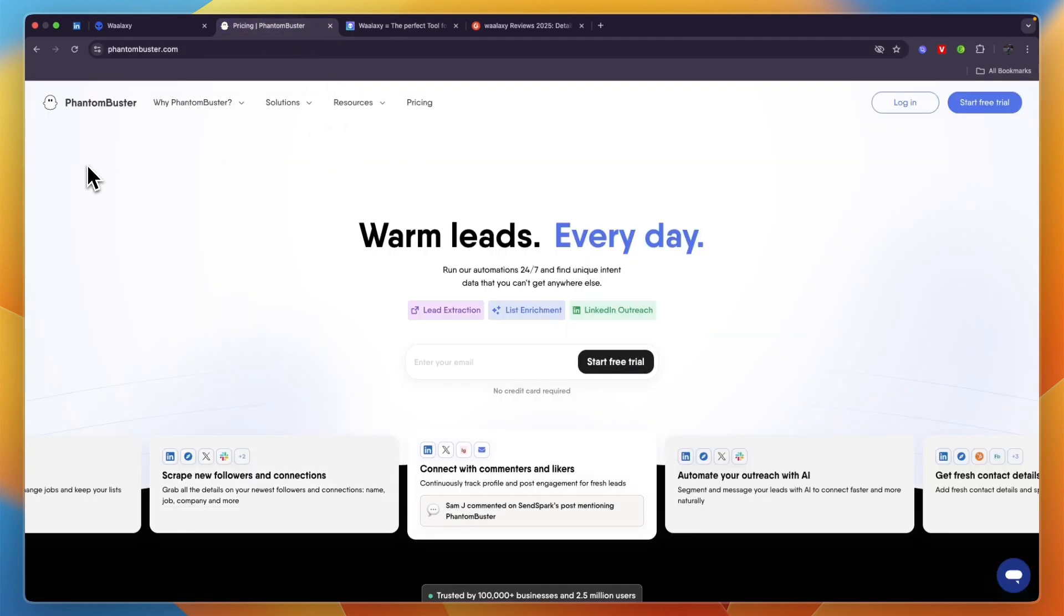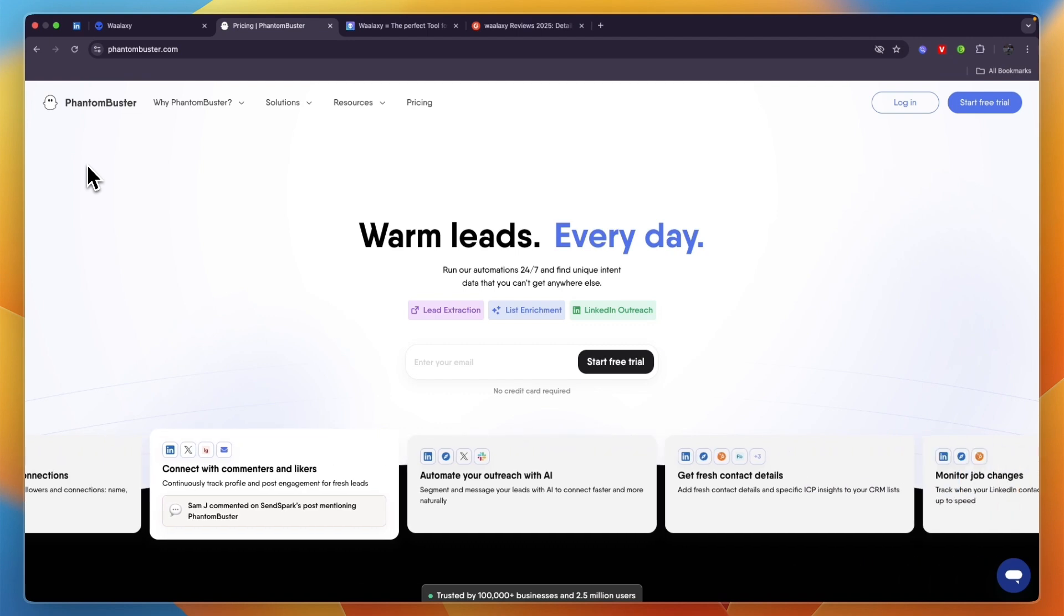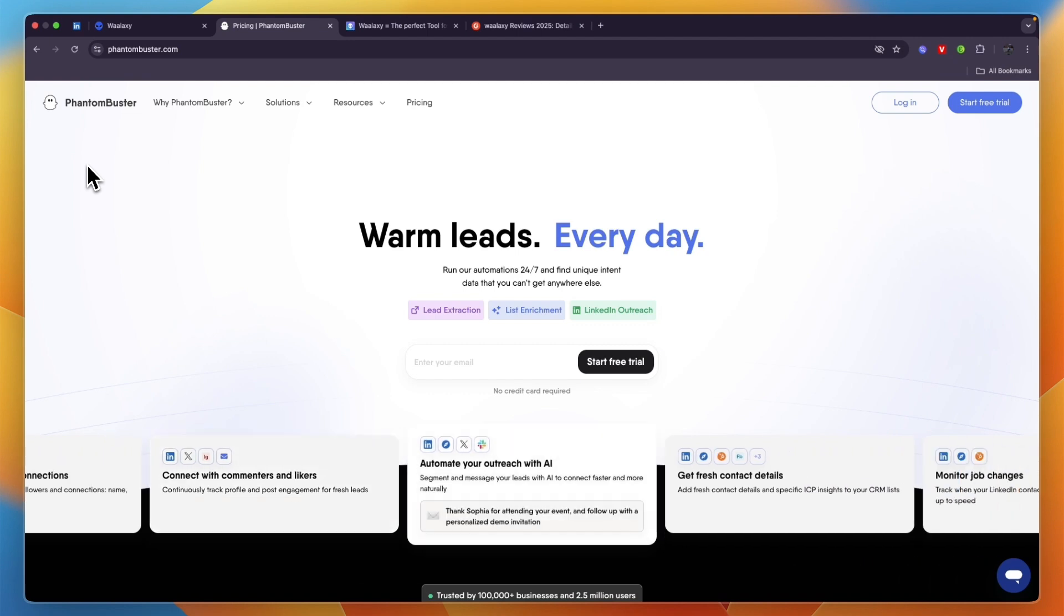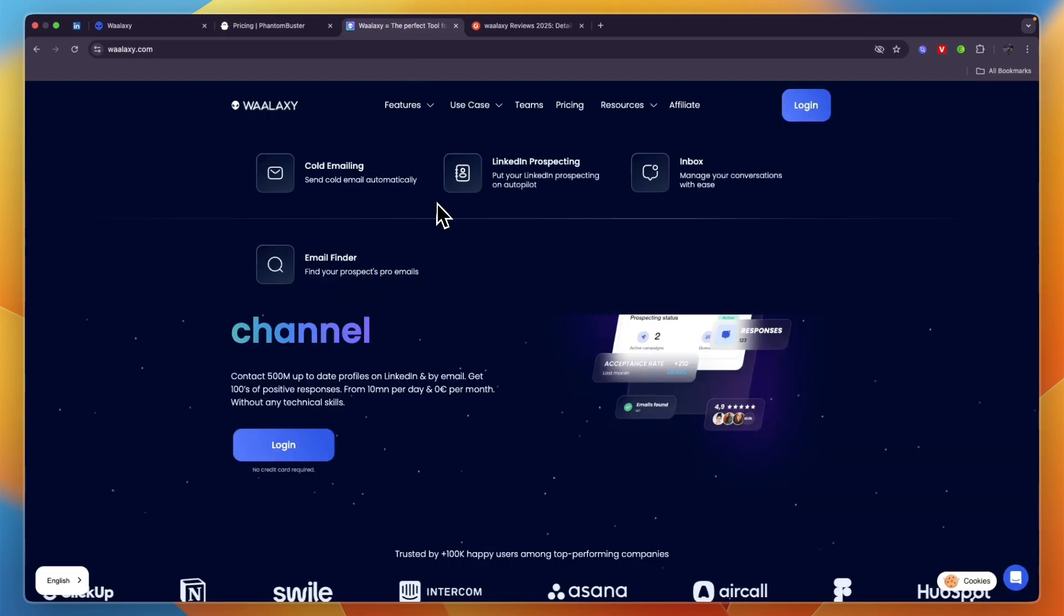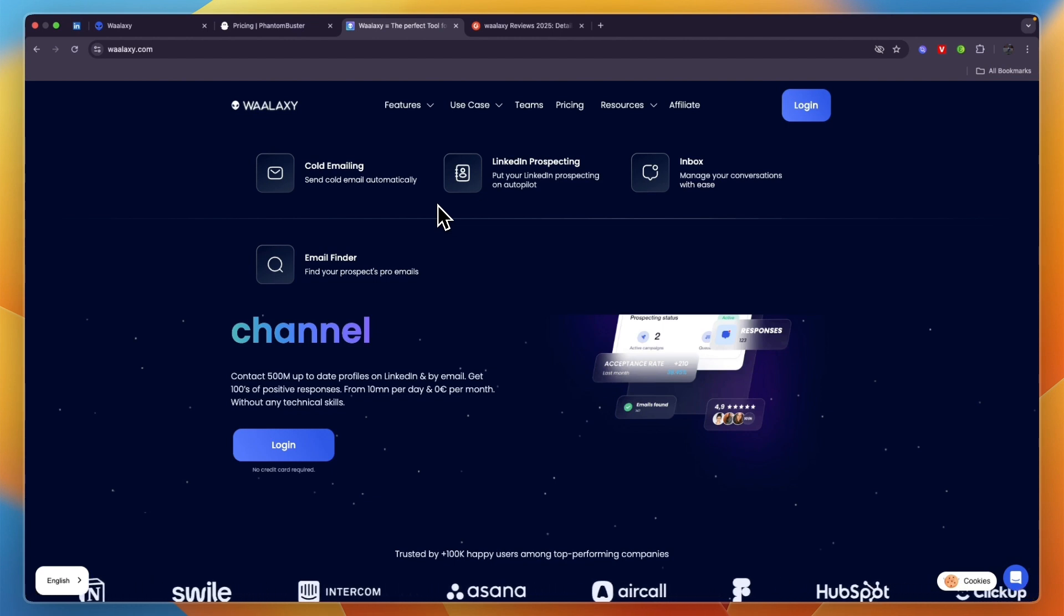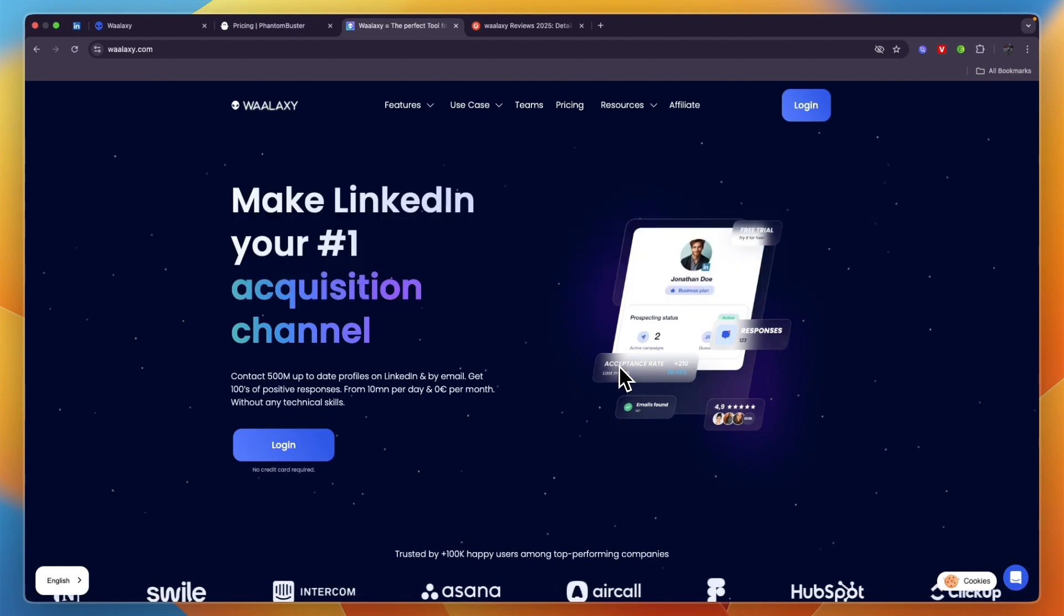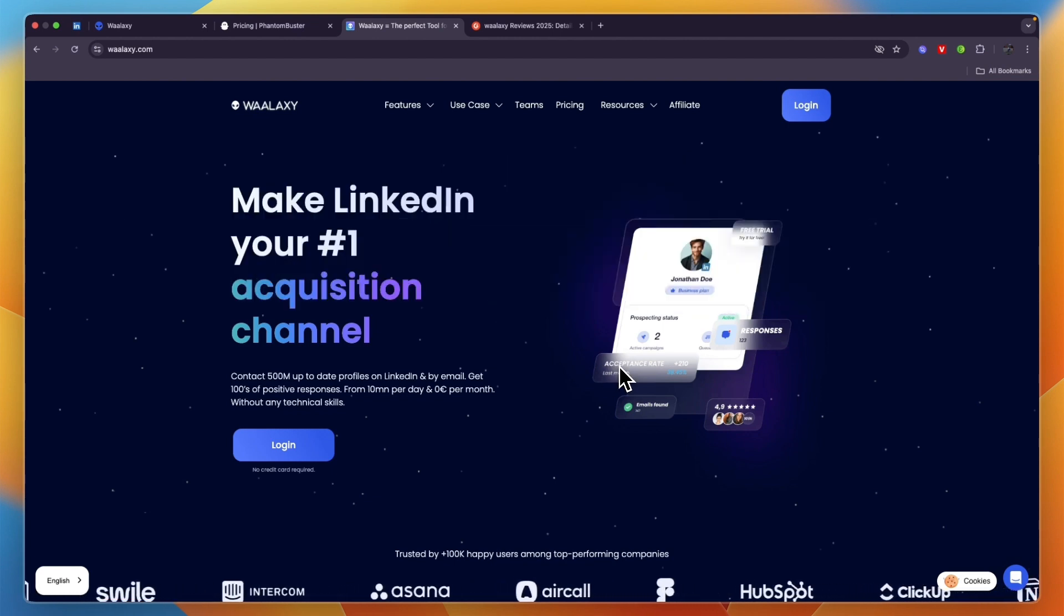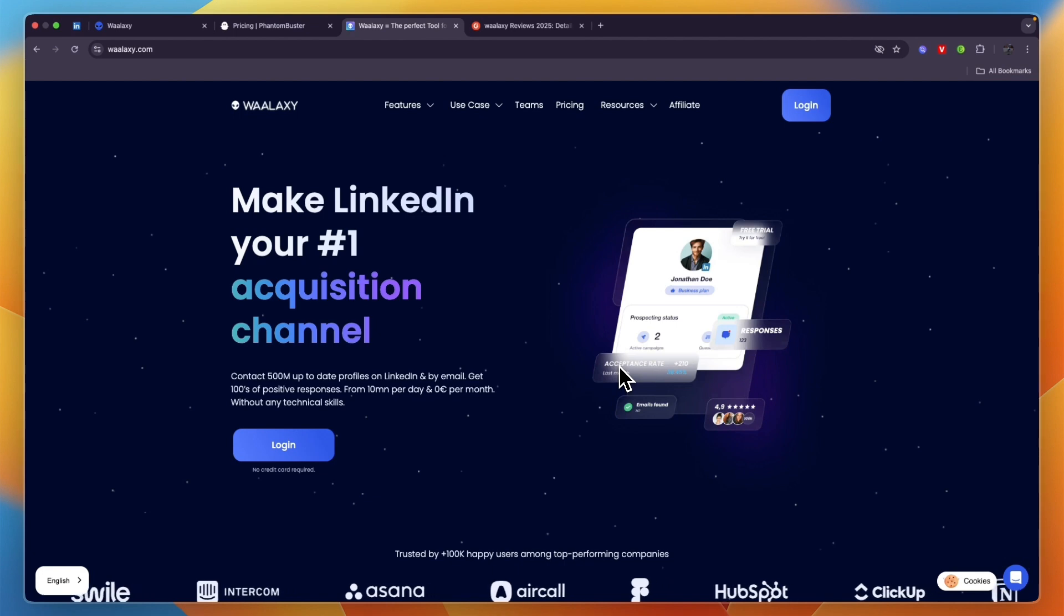Whereas PhantomBuster is more of an overall platform that allows you to do outreach and other things on a lot of different social platforms, Waalaxy just works on LinkedIn and also allows you to send automated messages on LinkedIn as well as connection requests, and you can also send emails.